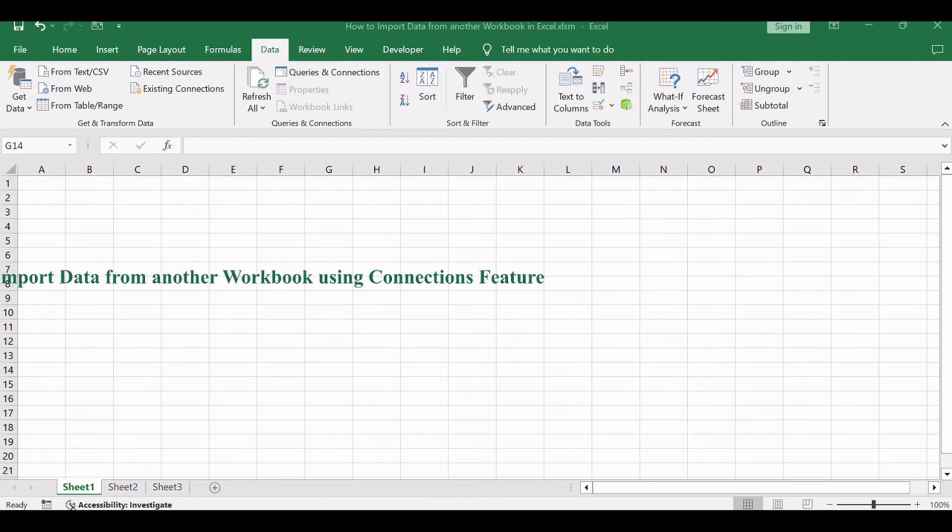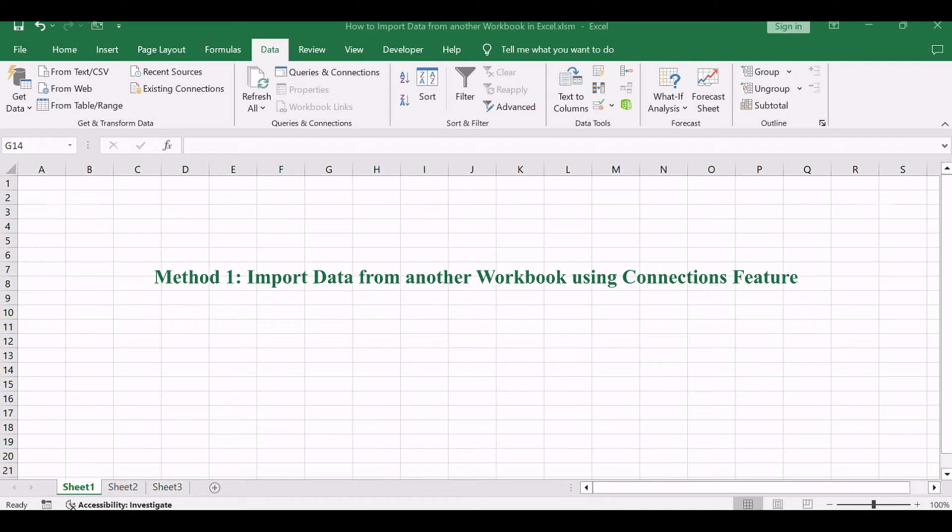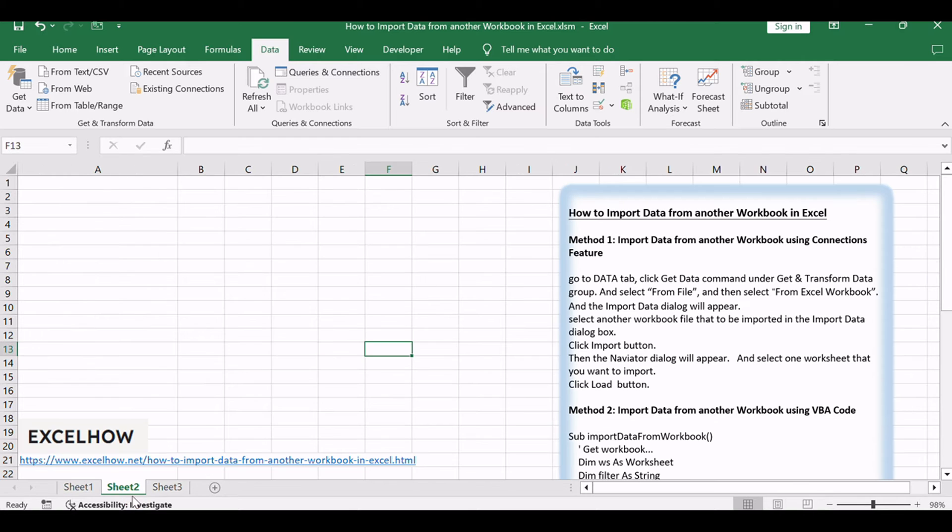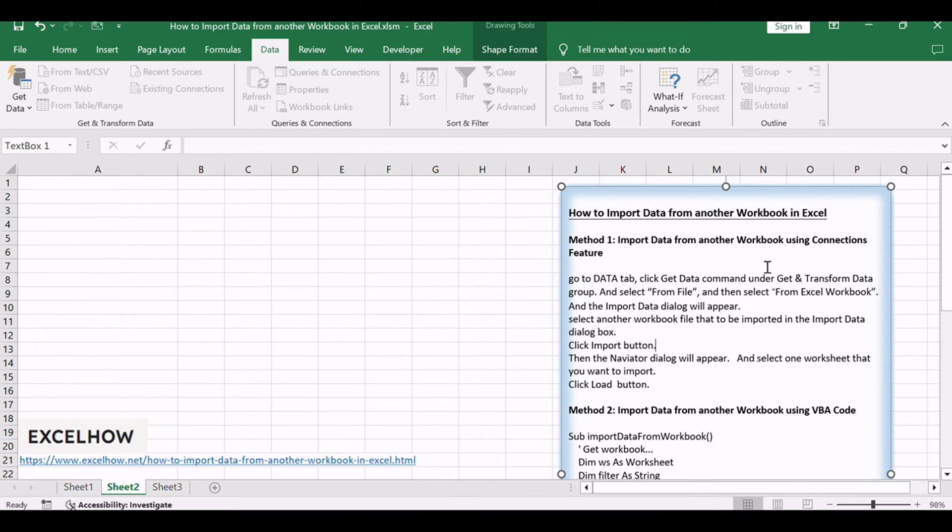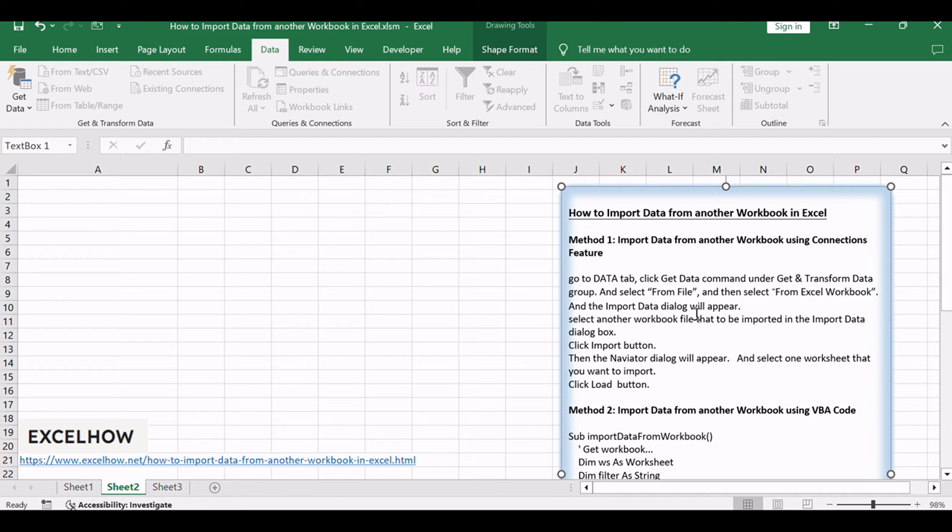Let's start with the first method, utilizing the powerful Connections feature in Excel. To harness the full potential of Excel's data import capabilities, we'll explore the Connections feature. This method allows for establishing a dynamic link between workbooks, ensuring real-time updates when the source data changes.